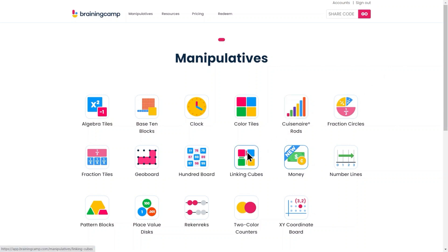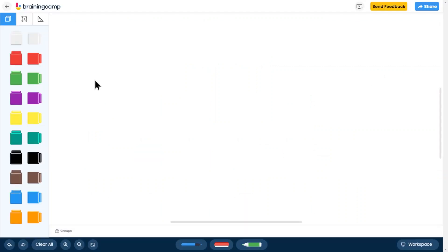For the purpose of this video, let's look at linking cubes. On the left of your screen, you'll see the toolkit.